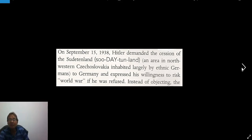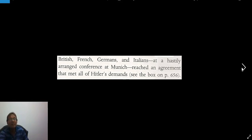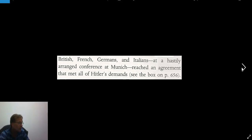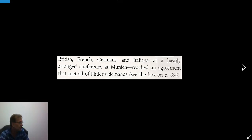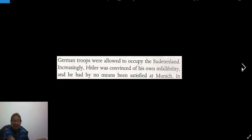Instead of objecting, the British, French, Germans, and Italians, at a hastily arranged conference at Munich, reached an agreement that met all of Hitler's demands. On page 656 there are opposing viewpoints of the Munich Conference: Neville Chamberlain's speech justifying the appeasing of Hitler by allowing him the Sudetenland, and the opposing speech from Winston Churchill condemning these actions as only the beginning. German troops were allowed to occupy the Sudetenland as agreed upon at Munich.